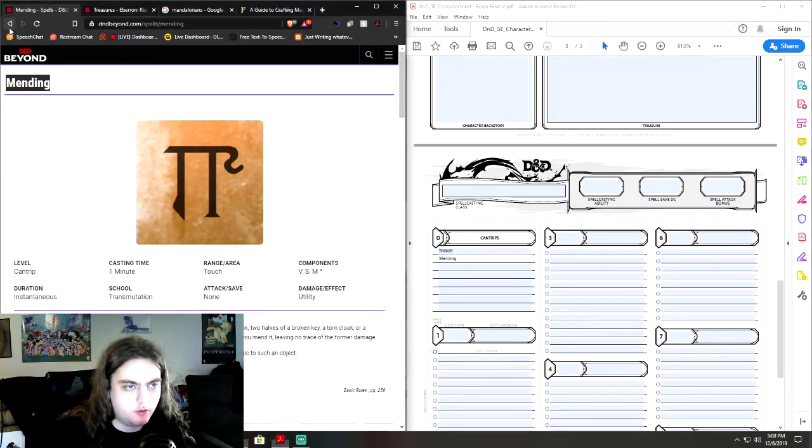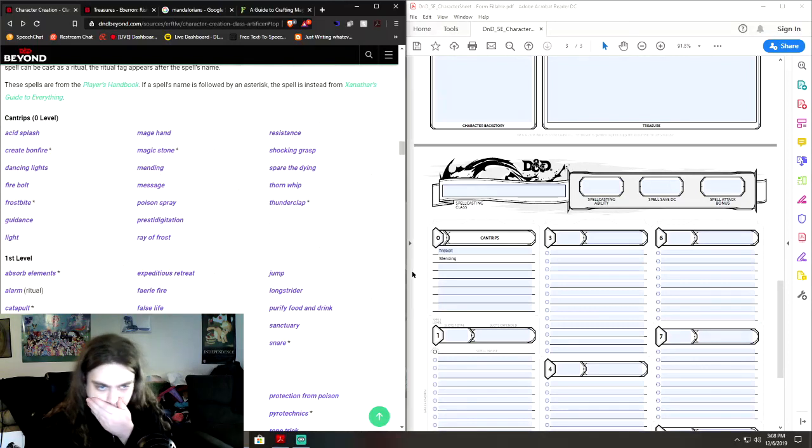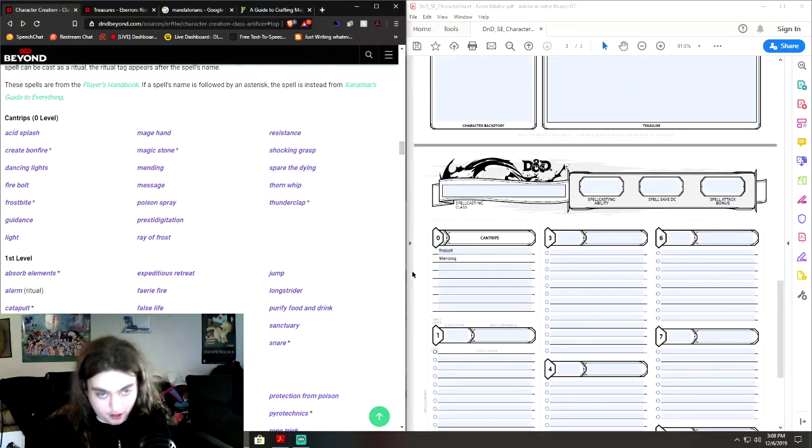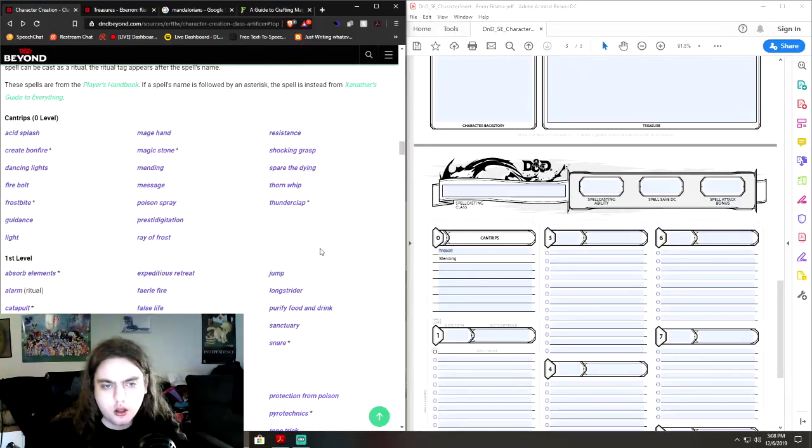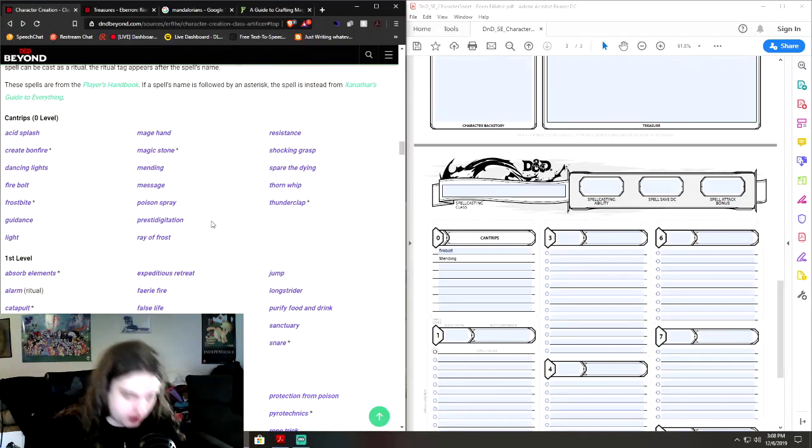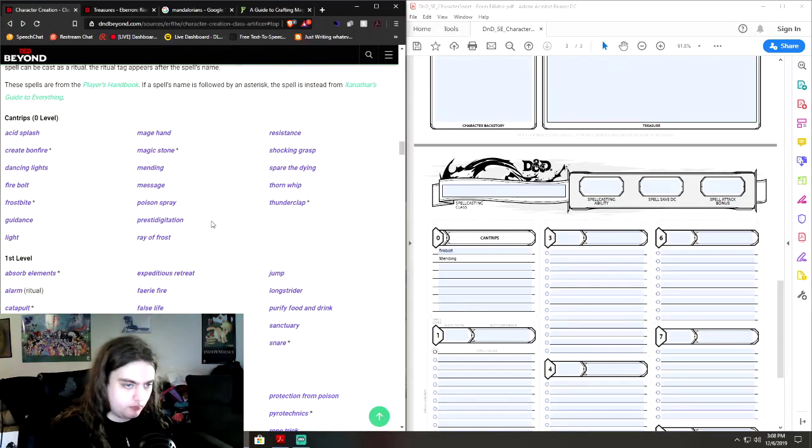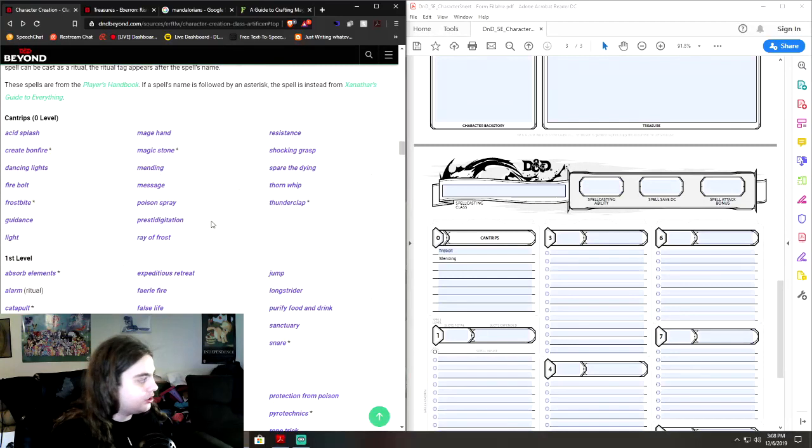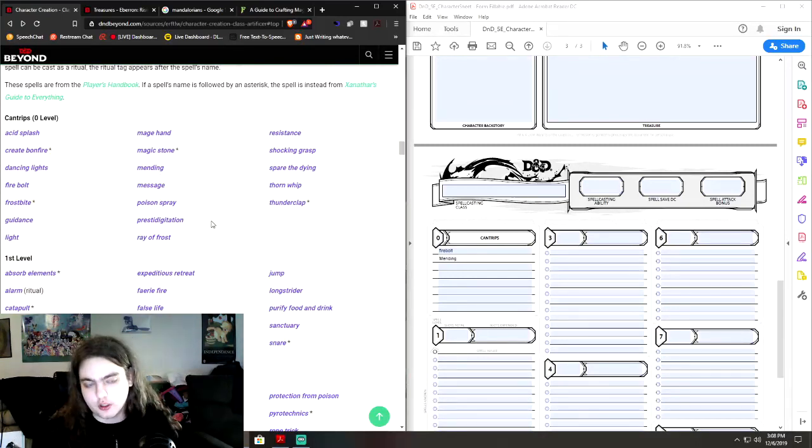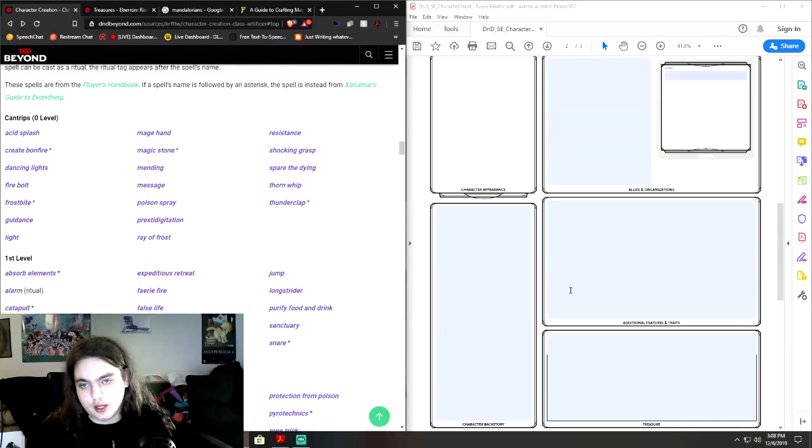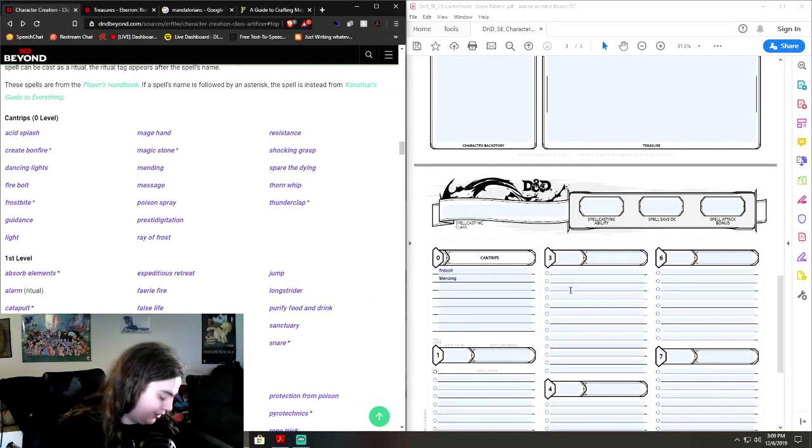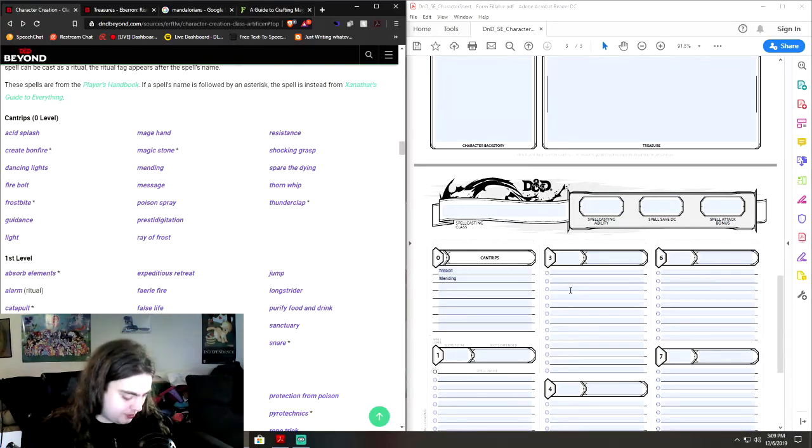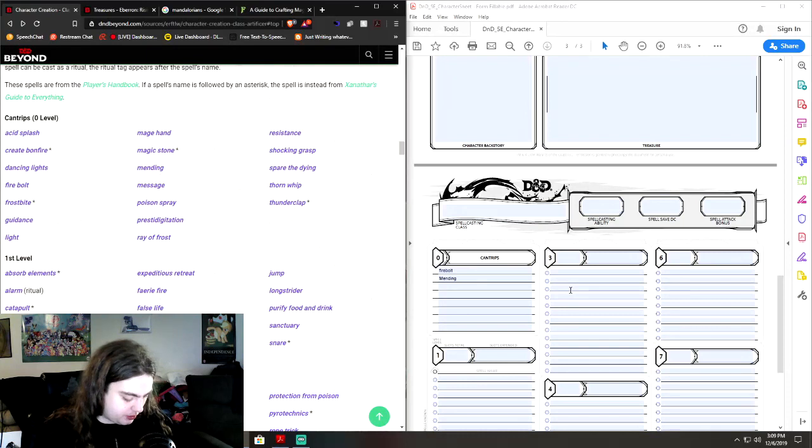Because some of our other things are actually going to use mending as a way to repair certain objects that we're going to use as an artificer. Most all, most of these are also on the wizard spell list. But, and, speaking of which, the feats that we're picking up is going to be the magic initiate. I don't remember exactly what it's called.